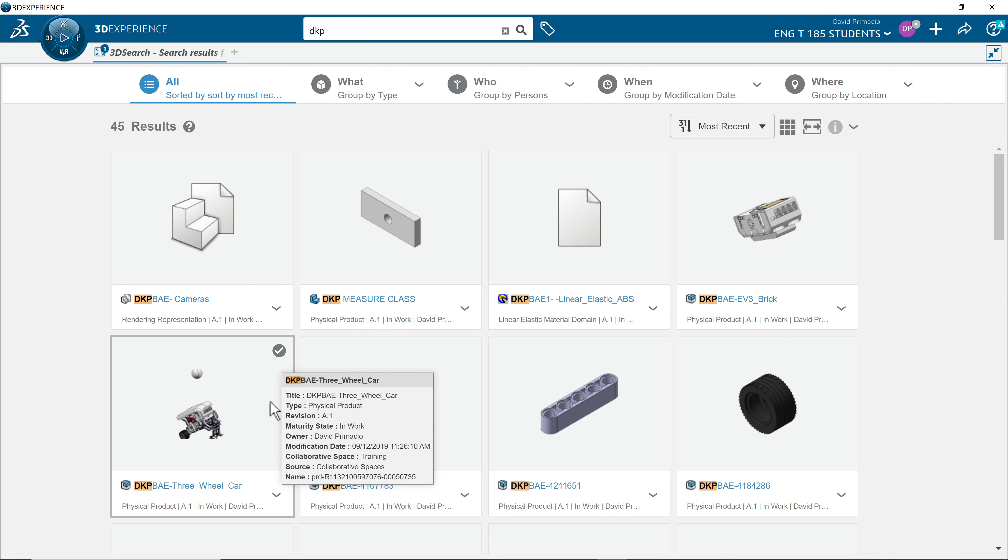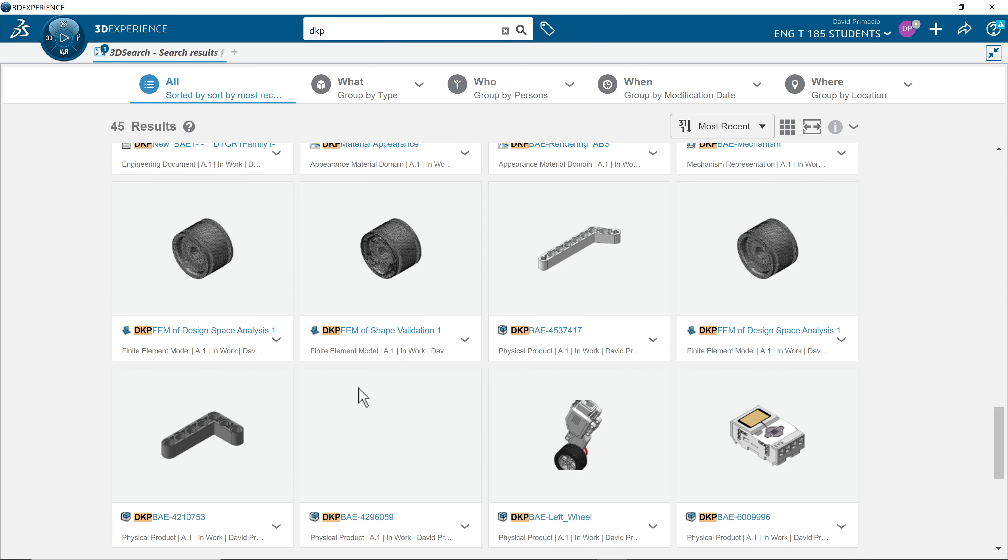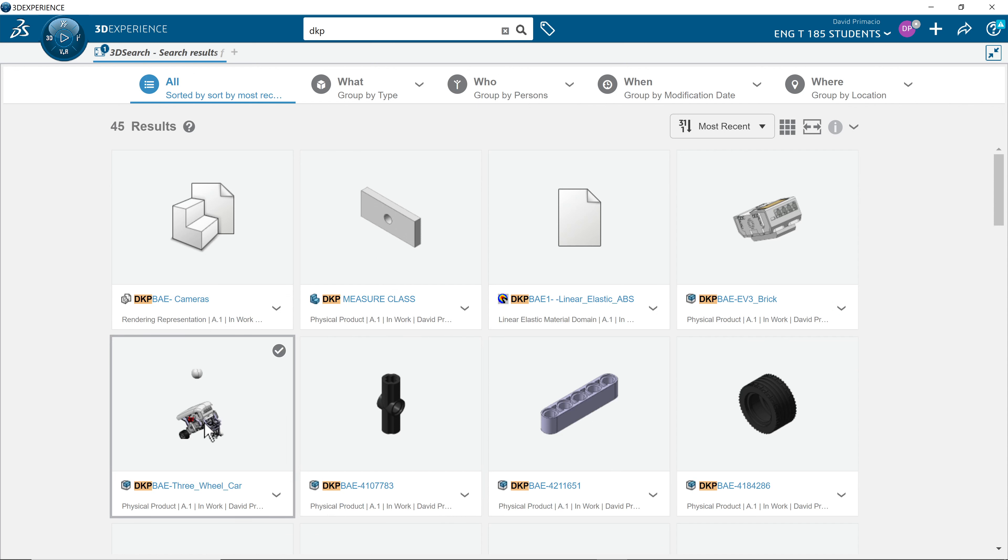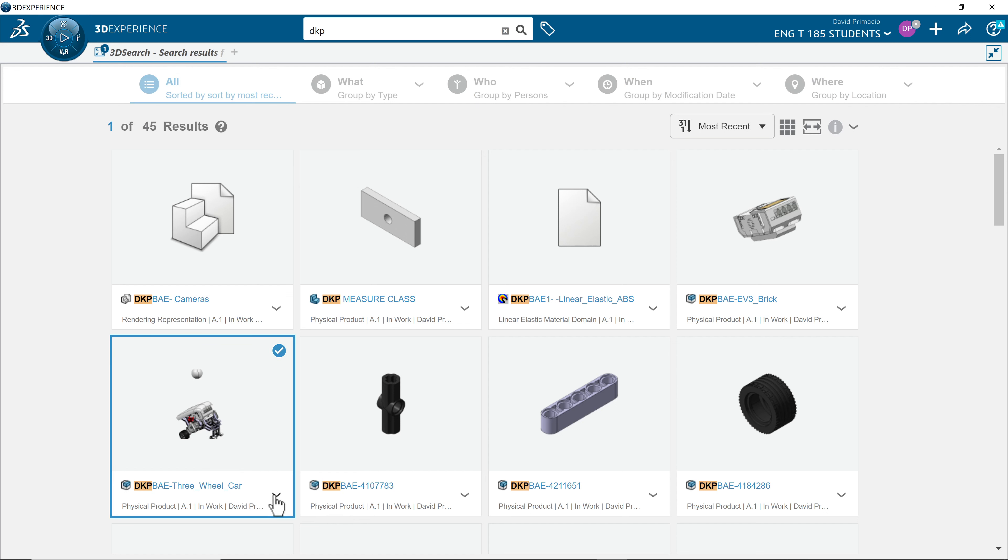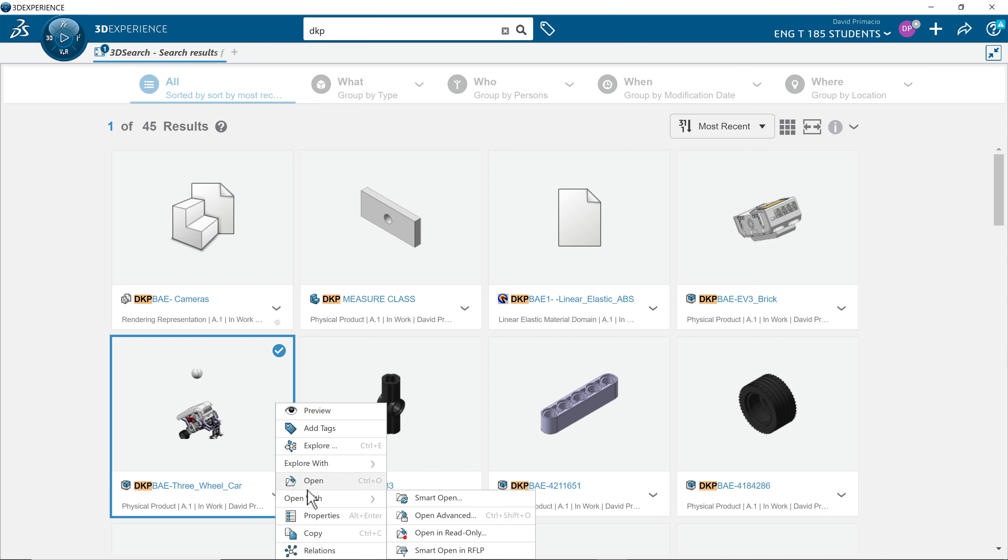There's several you can pick from. You can scroll up and down. Now, the intuition is to double-click to open it. You have to fight that intuition and hit this down arrow, and then hit open. Not open with, but open.